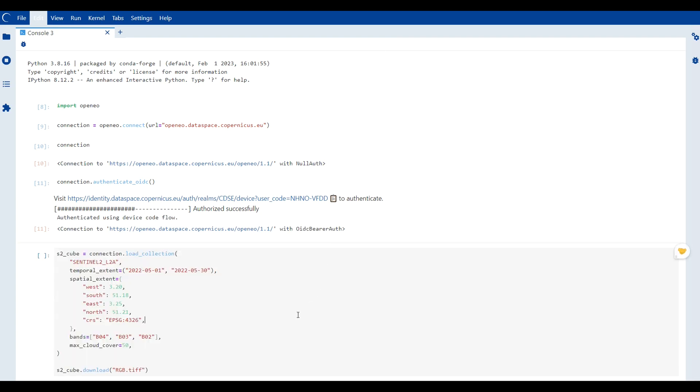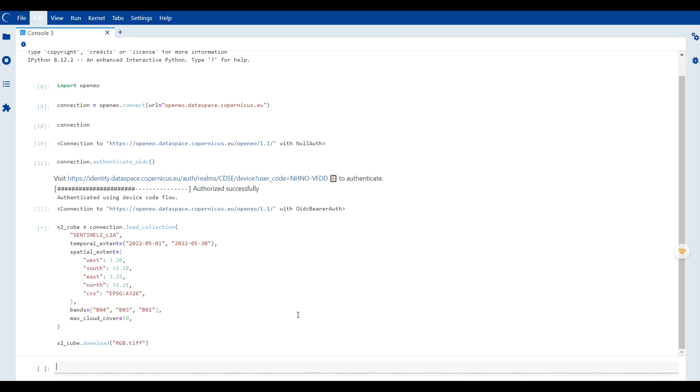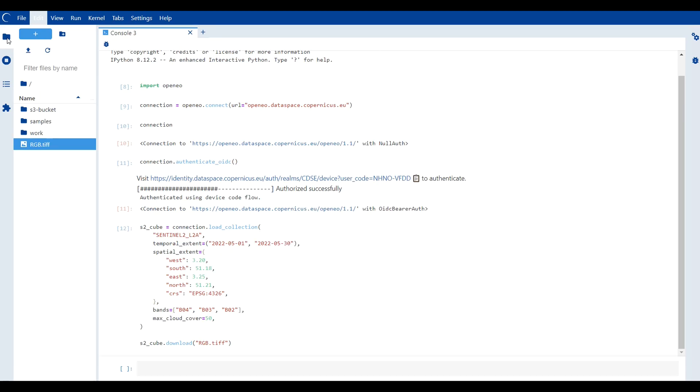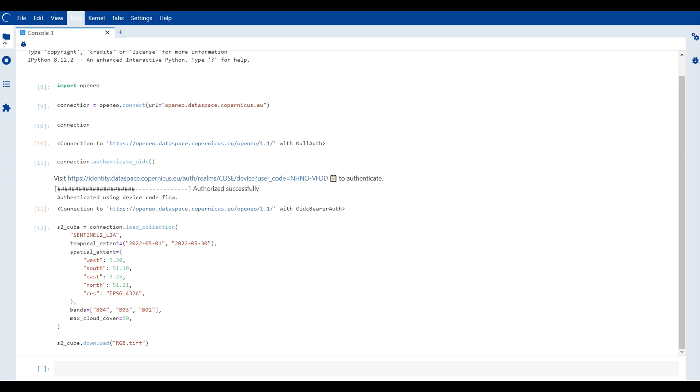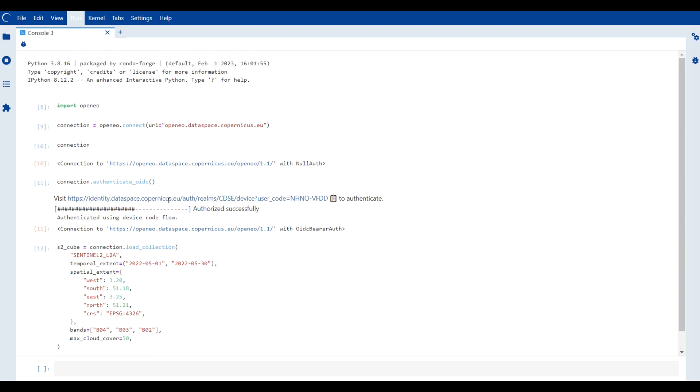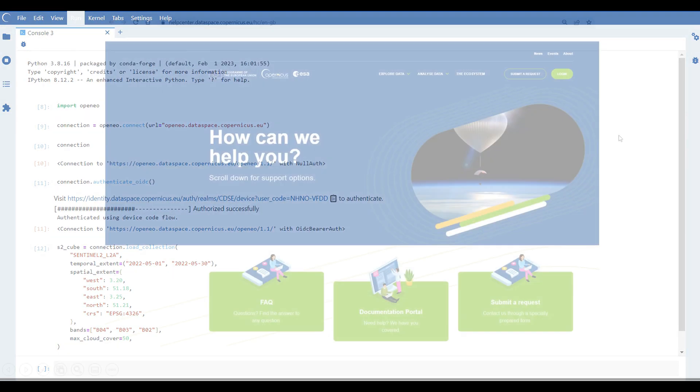Now we can proceed to downloading the data, that is our RGB image. This was a simple authentication using OpenEO API. For more information on using Python client, please see our OpenEO video tutorials.